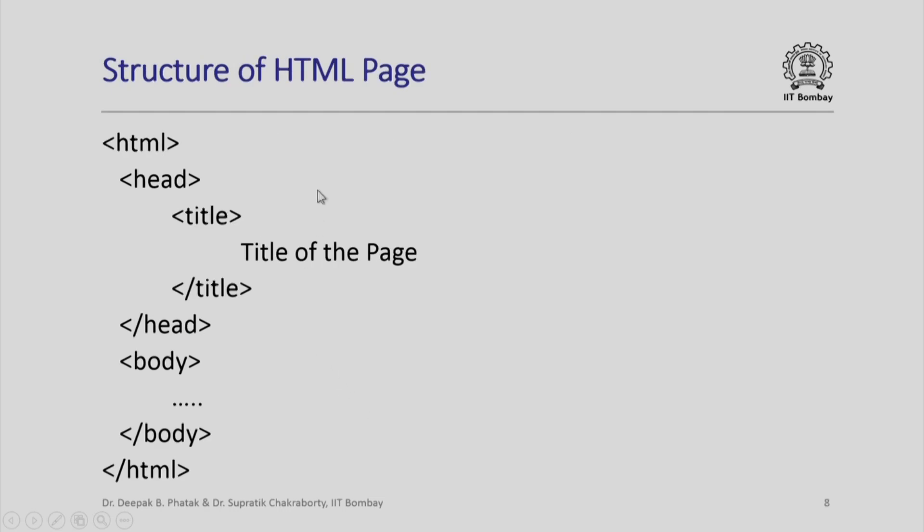The structure of an HTML page is typically like this. Please note that you can create all of this text including the markup tags using a simple editor. In fact, the most popular editor used by people is notepad on Windows machine or an equivalent gedit or something on Ubuntu, anything which can permit you to edit text. So, you start a page by saying html, then you have a head, this followed by a title. You have the text which will appear as the title of the page. This signifies end of that title.